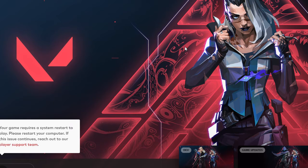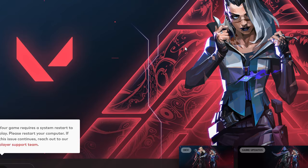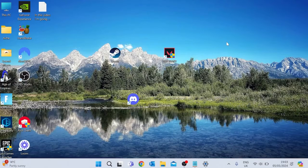In this video I'm going to show you how to fix the error in Valorant that gives you the message that says your game requires a system restart to play. It's a relatively simple one to fix so let's just jump straight into it.